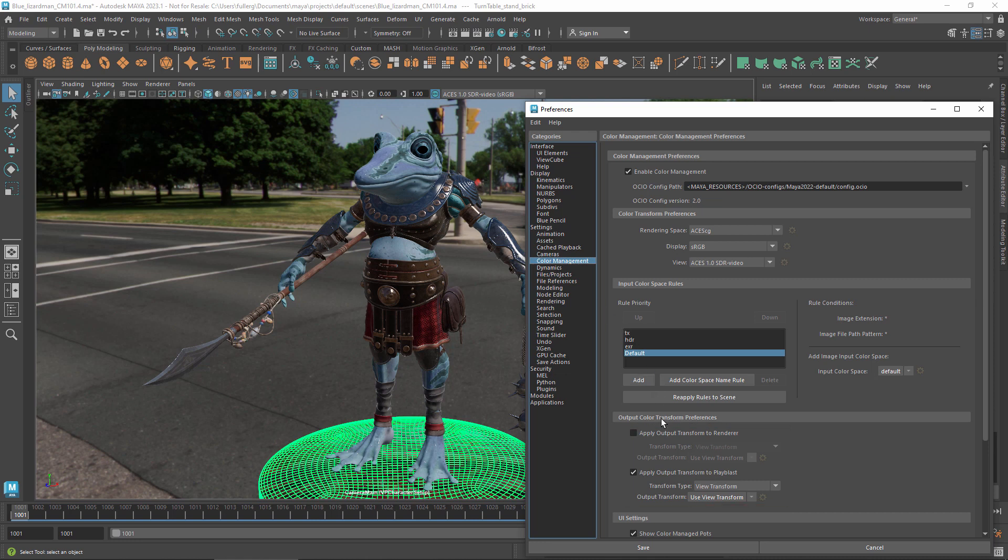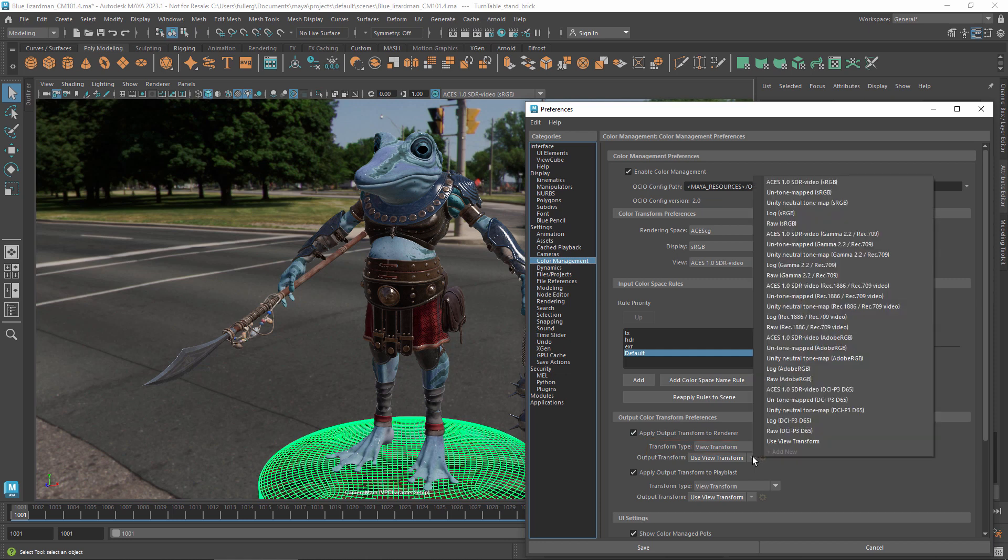Apply output transform to renderer tells your renderer to apply the selected transform when writing out files to disk. The default is to use the same transforms as a viewport. You can select a different output transform. When transform type is set to view transform, you can choose any valid combination of view and display transforms that are defined in your config file. This lets you bake in a view transform for a different display, for example.